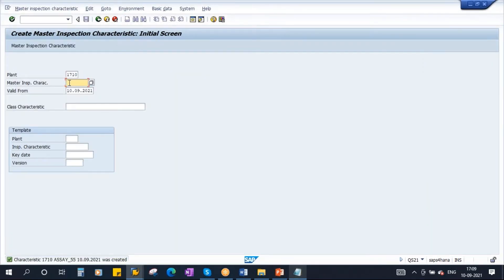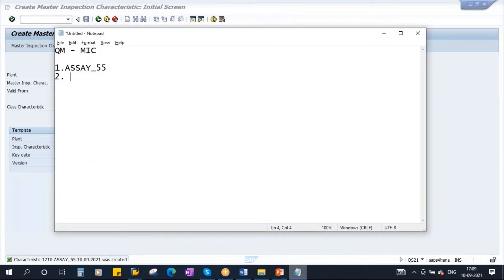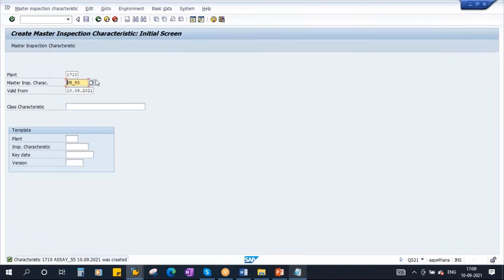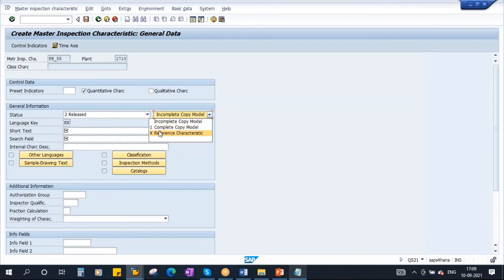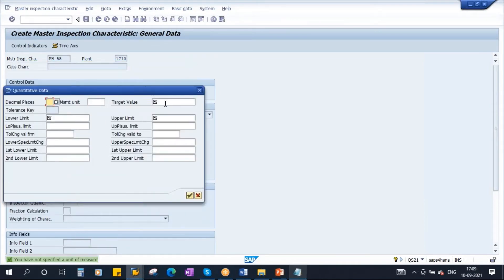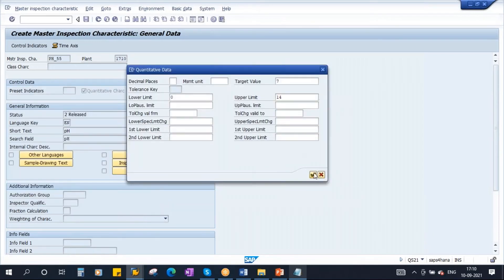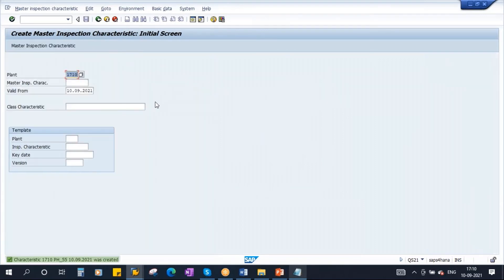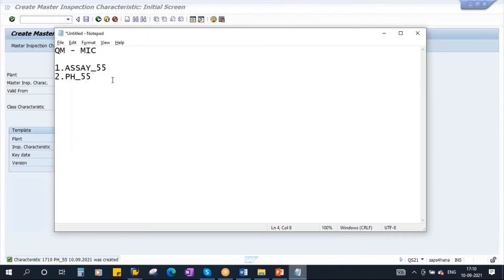I will create one more MIC — PH. I'm creating two QM MICs. Enter: quantitative, released, complete copy model. PH — go to control indicators, continue. PH will not have any measurement unit. Target value: 7, lower limit: 0, upper limit: 14. Continue, everything maintained — save it. Now I have created two QM MICs.